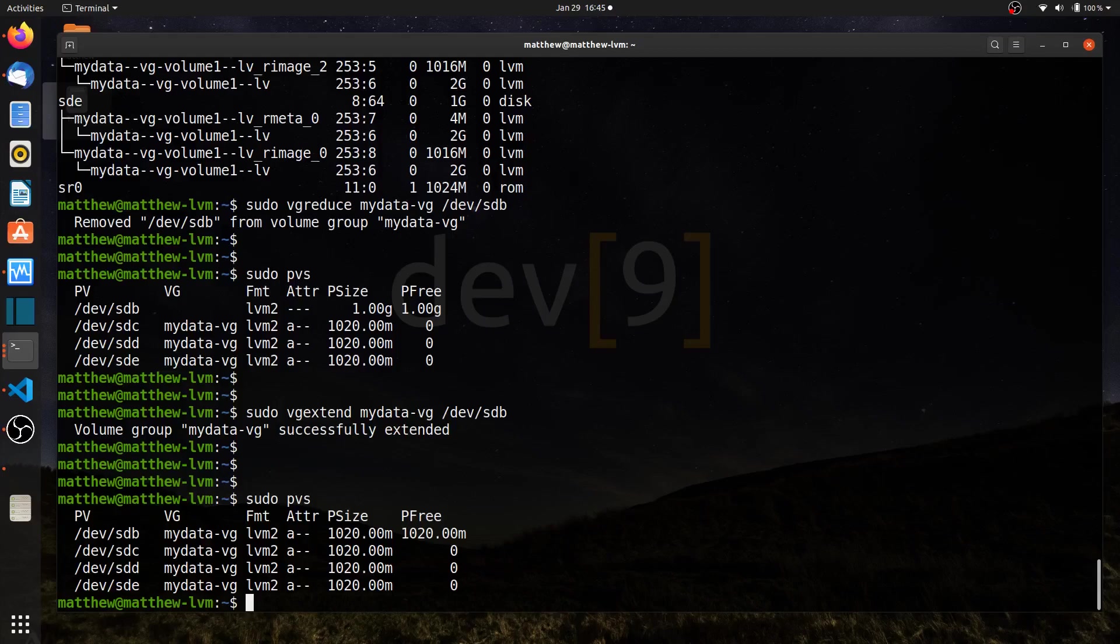So that completes creating RAID 5 logical volumes here in LVM. And again, we could create RAID 6 or 10 with more drives and also taking a look at replacing drives within one of these RAID arrays.